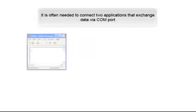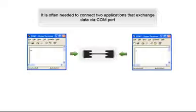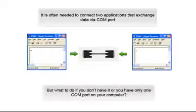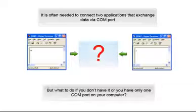It's often needed to connect two applications that exchange data via COM port. You can do this with a null modem cable. But what if you don't have it or you have only one COM port on your computer?